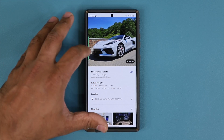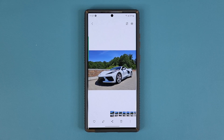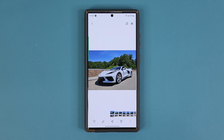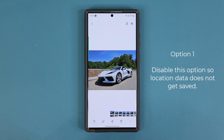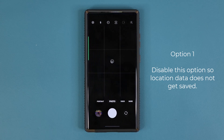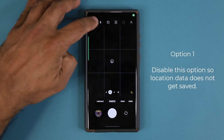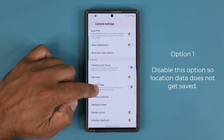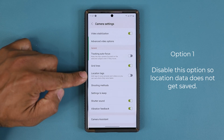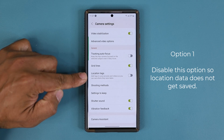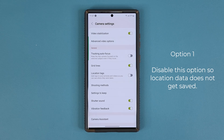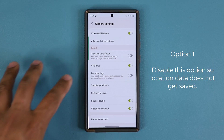So there are two things you can do: you can either disable the option, or when you share the photo you remove the location data. Let me show you how to disable it first. When you go to your camera settings you can scroll down and disable location tags. When you disable these, it is not going to attach location data to any photo that you take. That's the safest way.